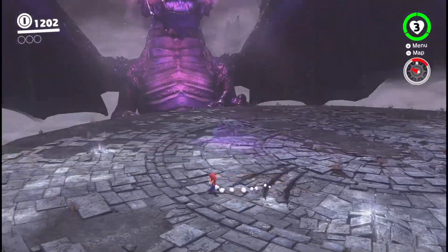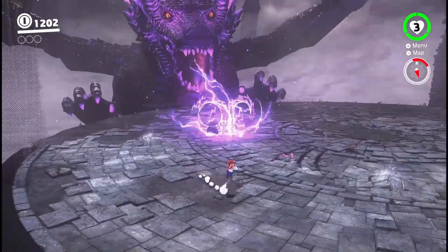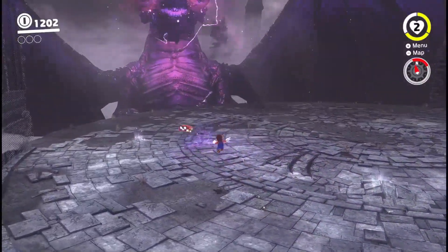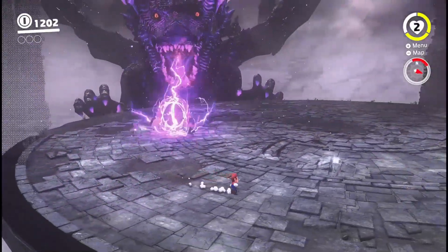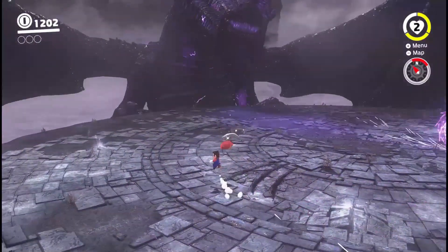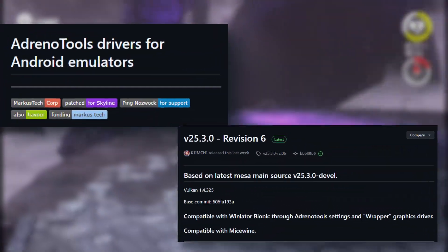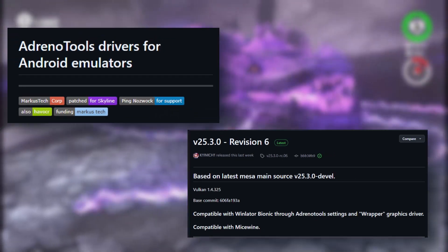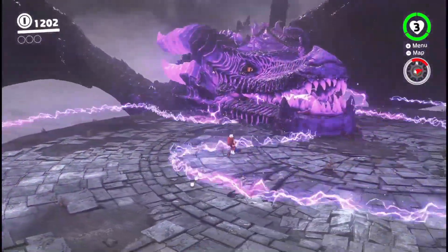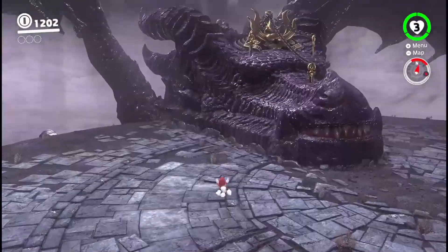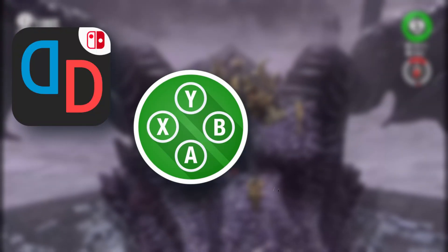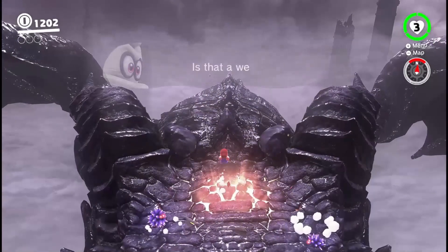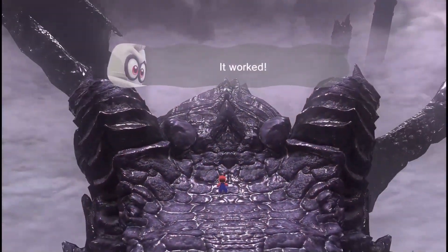Hello everyone, welcome back to my channel. In today's video we are going to talk about something that will make your games and emulators run a lot smoother on Snapdragon devices — the latest Adreno GPU drivers. These are custom drivers that boost performance and fix a lot of issues, especially when running emulators like Yuzu, Sudachi, Ryujinx, Android, PPSSPP, and even more.